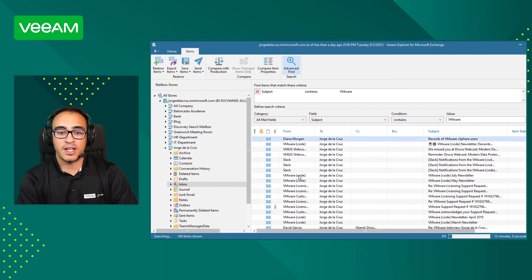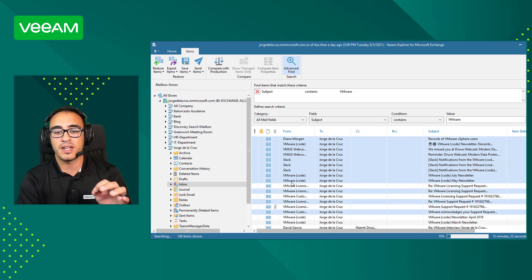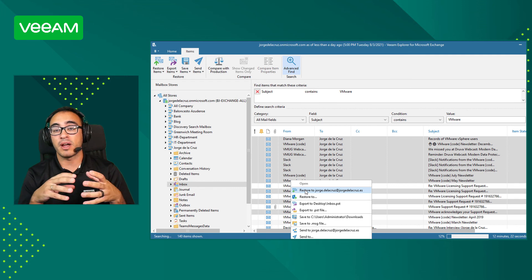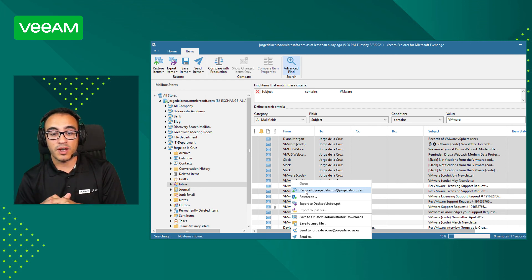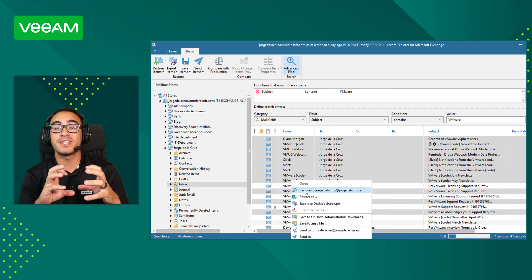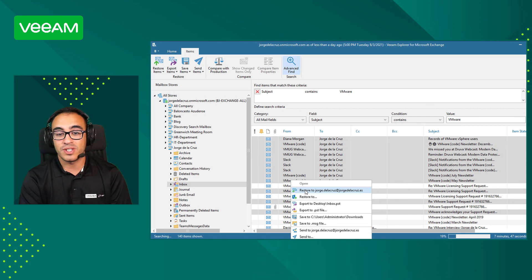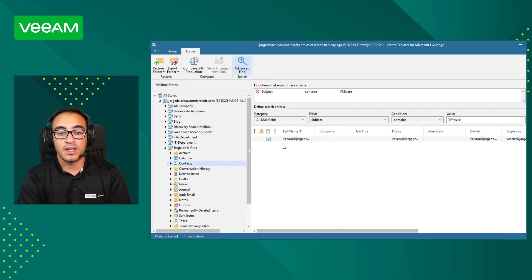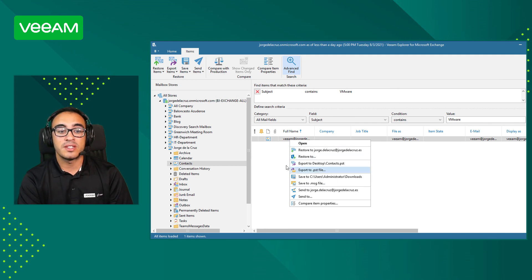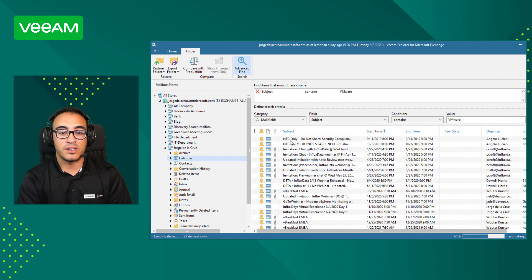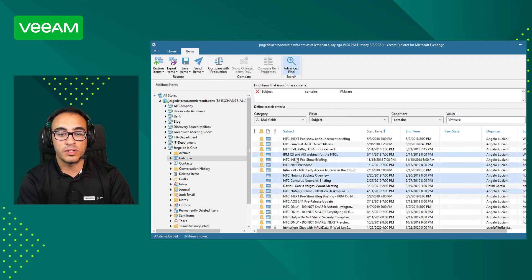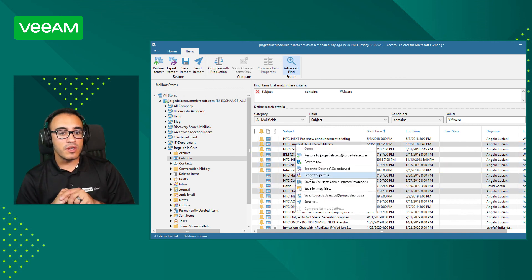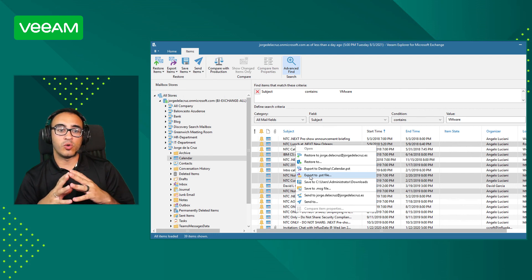You can select all of those results and restore them back to the same user, to the same user in a different folder, to a different user in a different folder, export as a .PST, or save them as a .MSG file. You can also send them directly to another user or to the same user within the platform. For contacts you can save as .PST, and for calendar appointments you can be granular, select specific ones, and save them directly to PST as well.